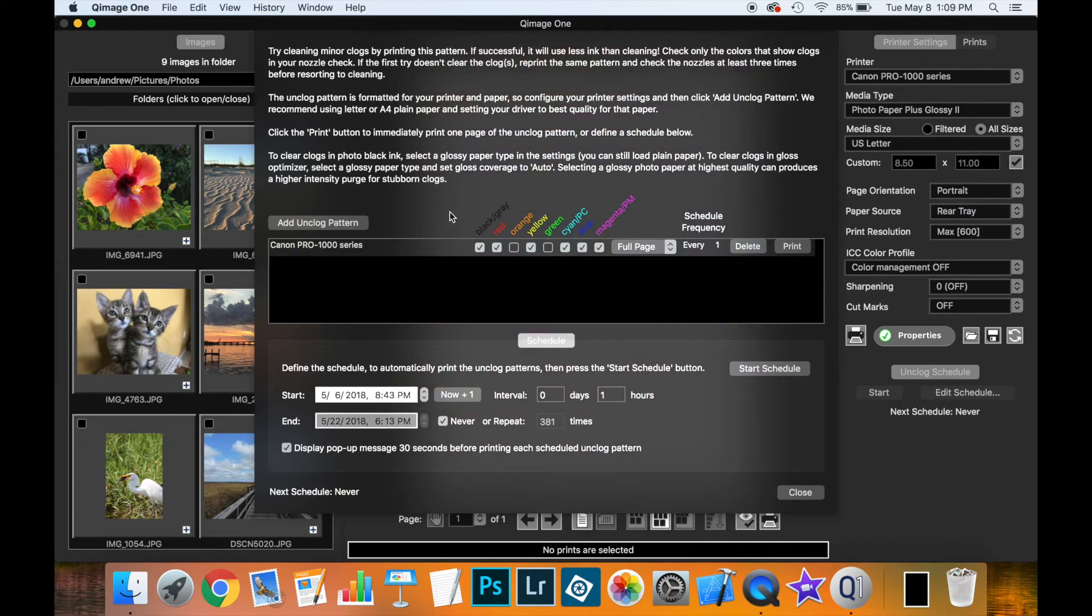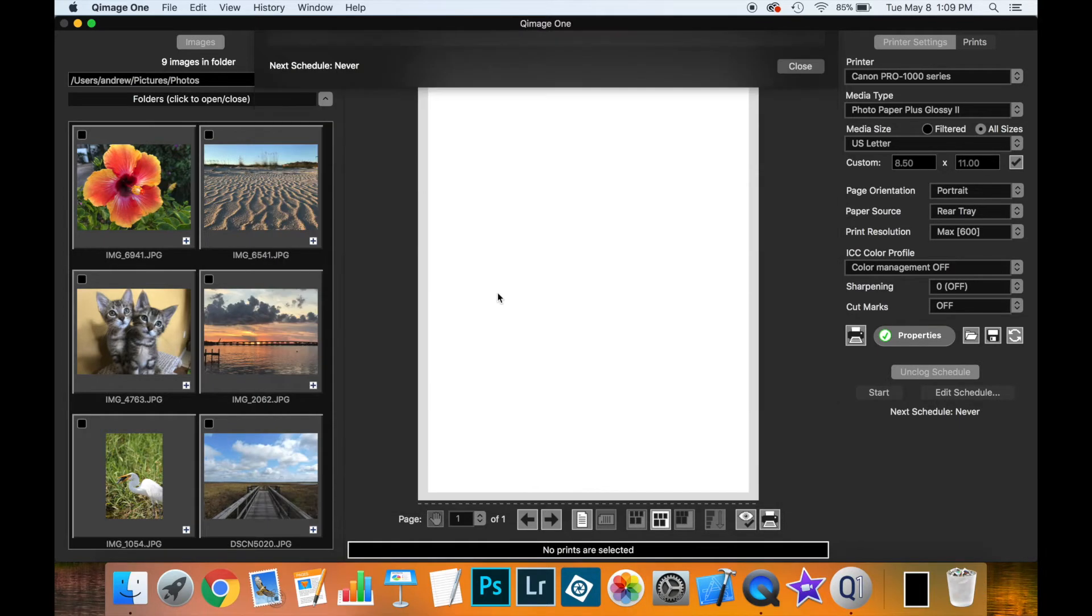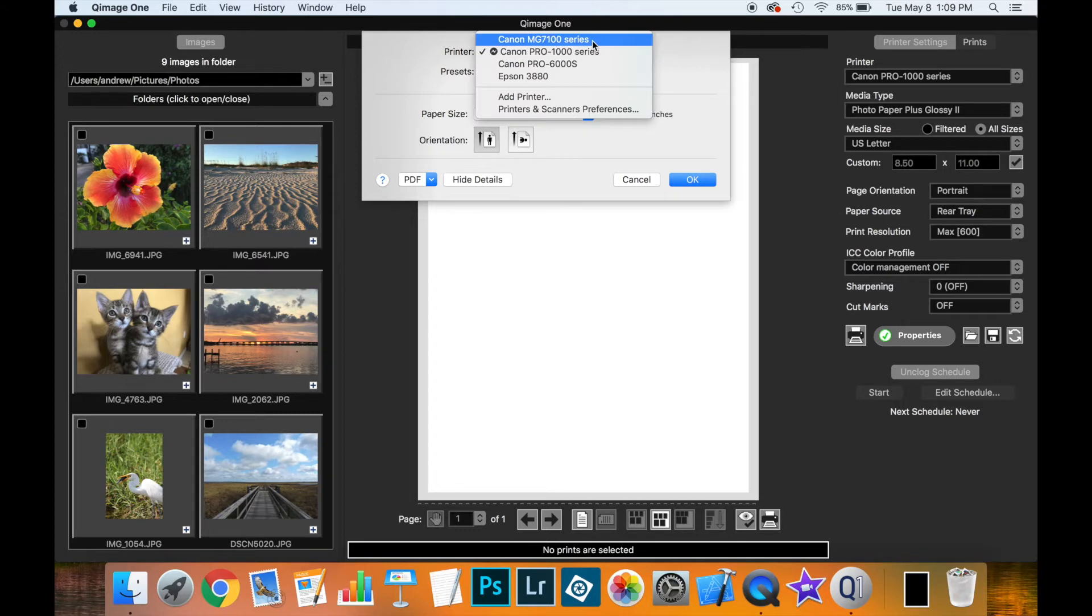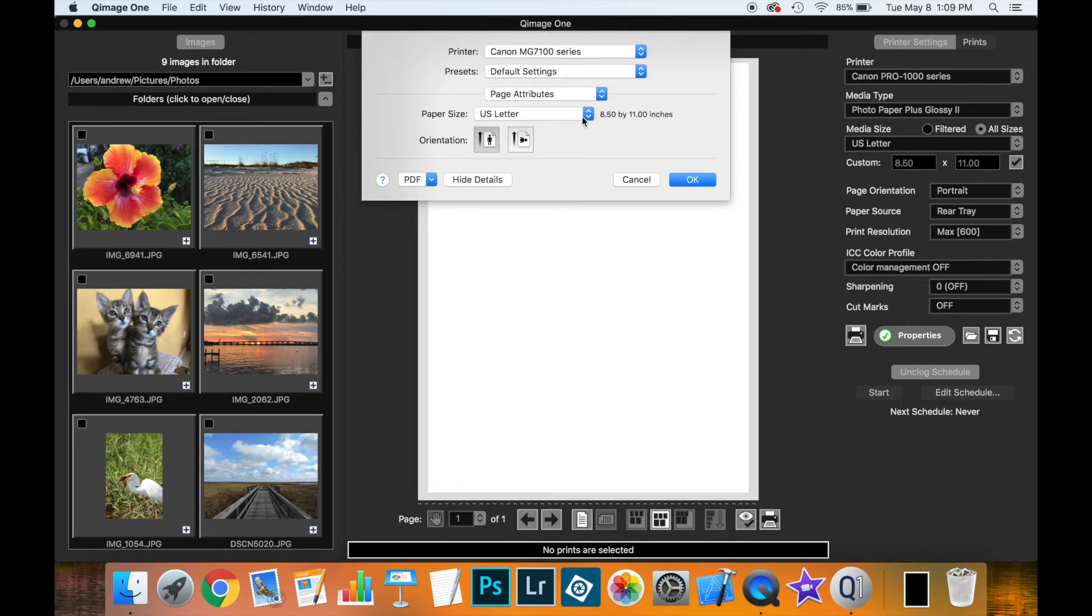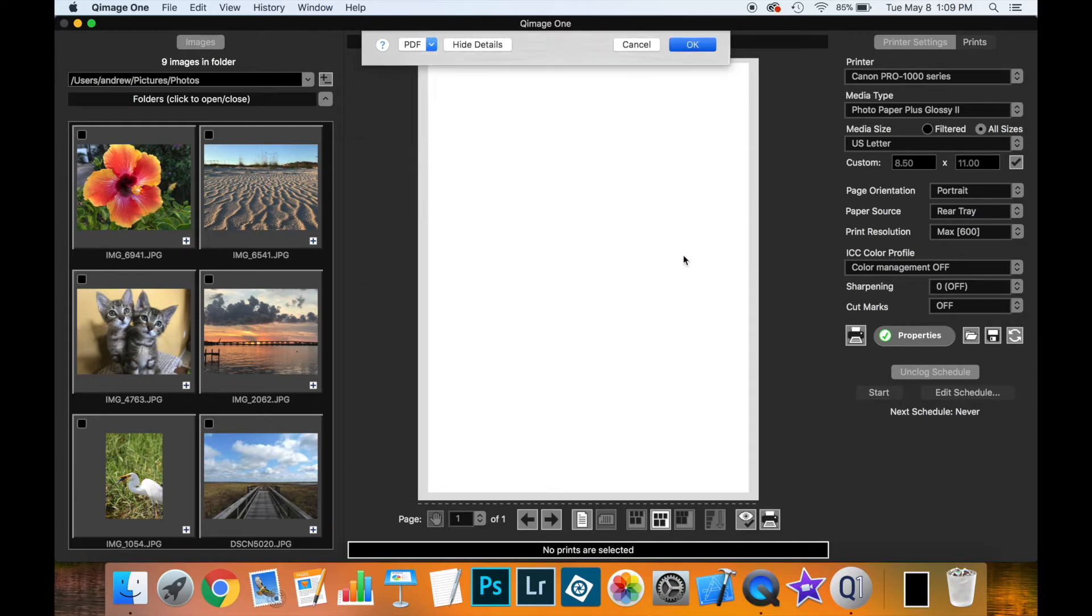Now if we want to add a second printer, we just again click Add Unclog Pattern. I'm going to click on Properties here. I'm going to pick a different printer that I have installed. And I'm going to pick its page size, paper size, check all the settings are good. I say OK.